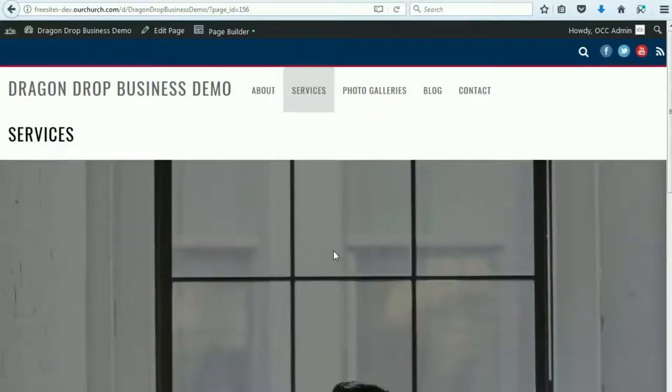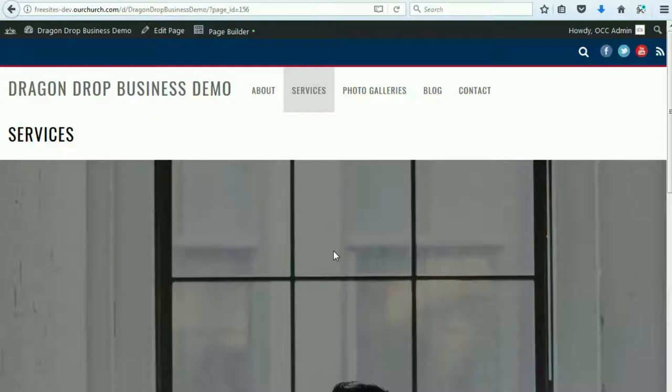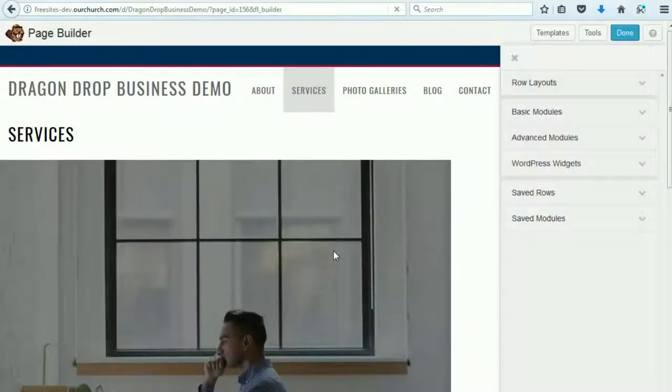Now if you ever make a mistake when editing a page, you can always reload the default content using the page templates. And we do that by clicking the page builder. We go to Templates.